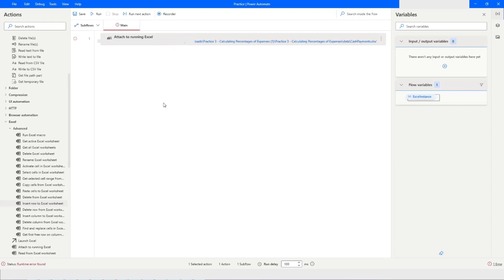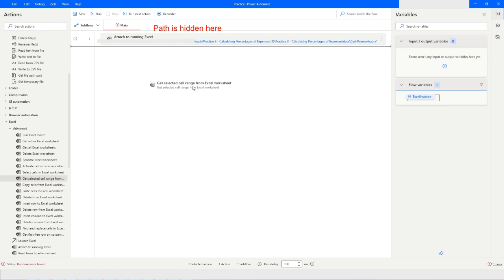Hi guys, welcome to my YouTube channel. In today's video we will learn about another set of advanced Excel actions in Power Automate Desktop. Please watch this video till the end so that you can understand it completely. So let's get started. The first action we will learn about is 'Get Selected Cell Range from Excel Worksheet'.